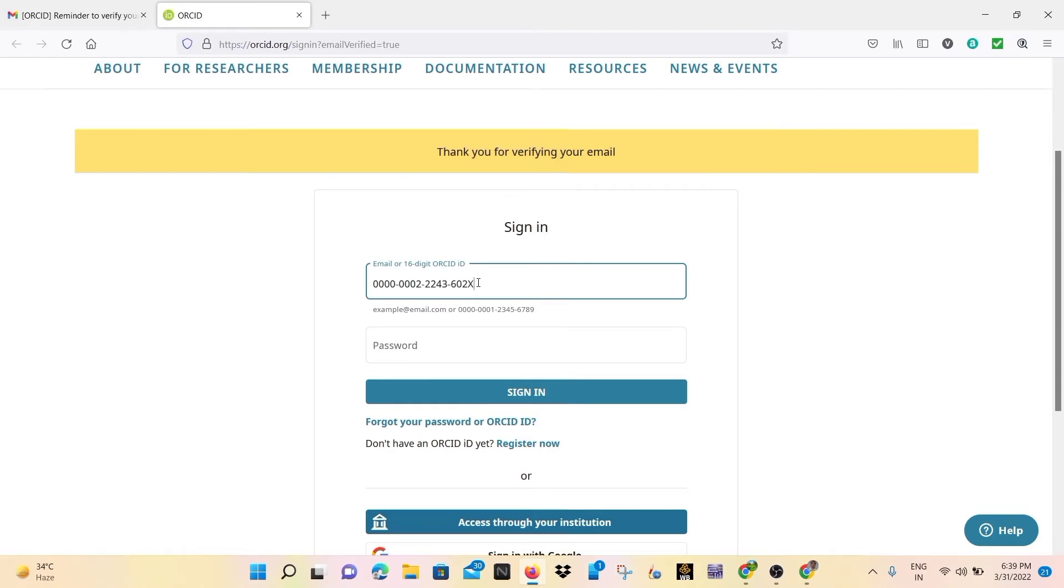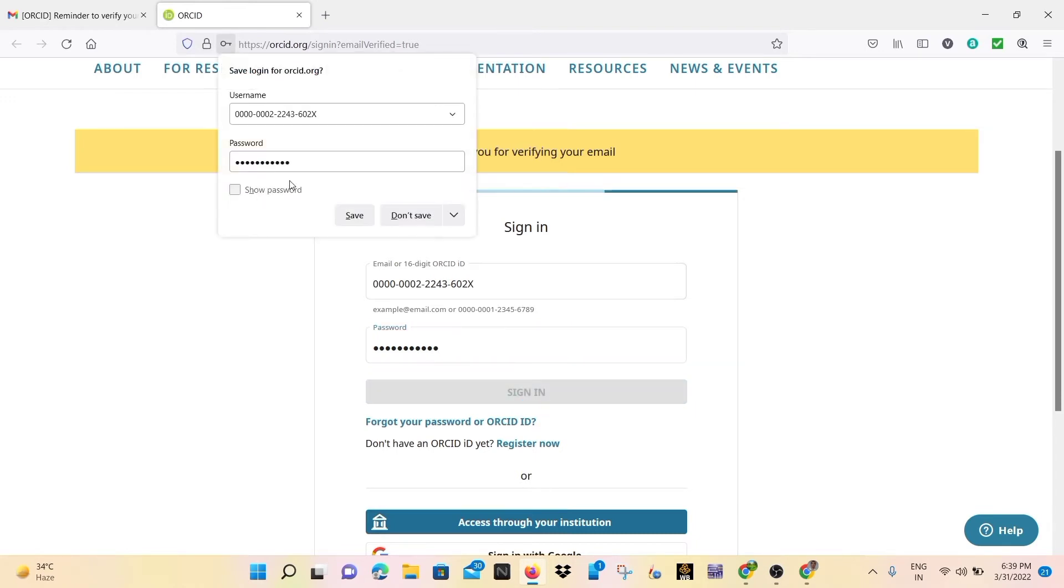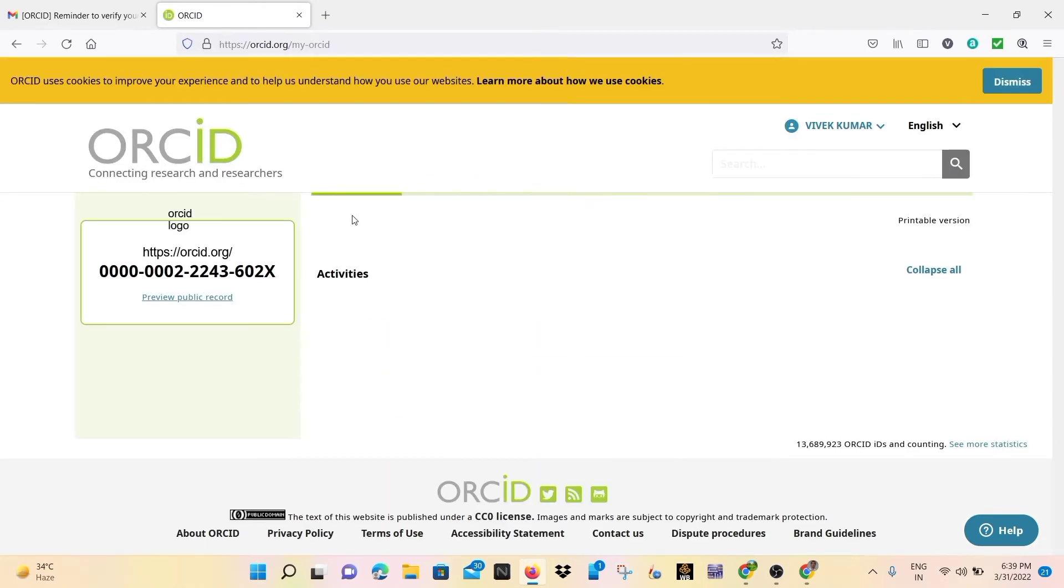Here you can paste and write your password that was generated for ORCID ID and sign in. You may save the password.